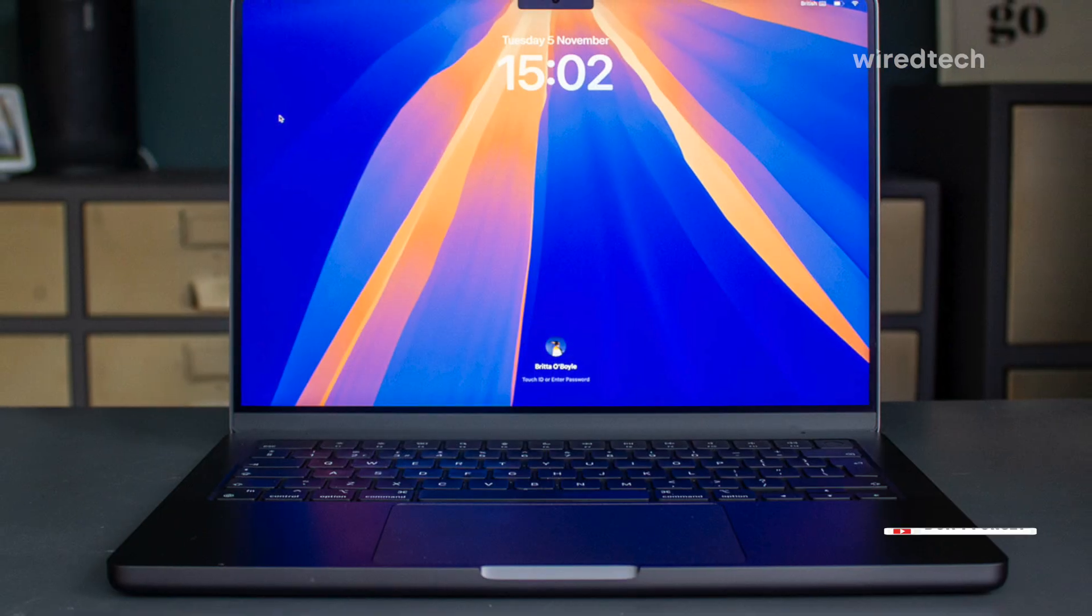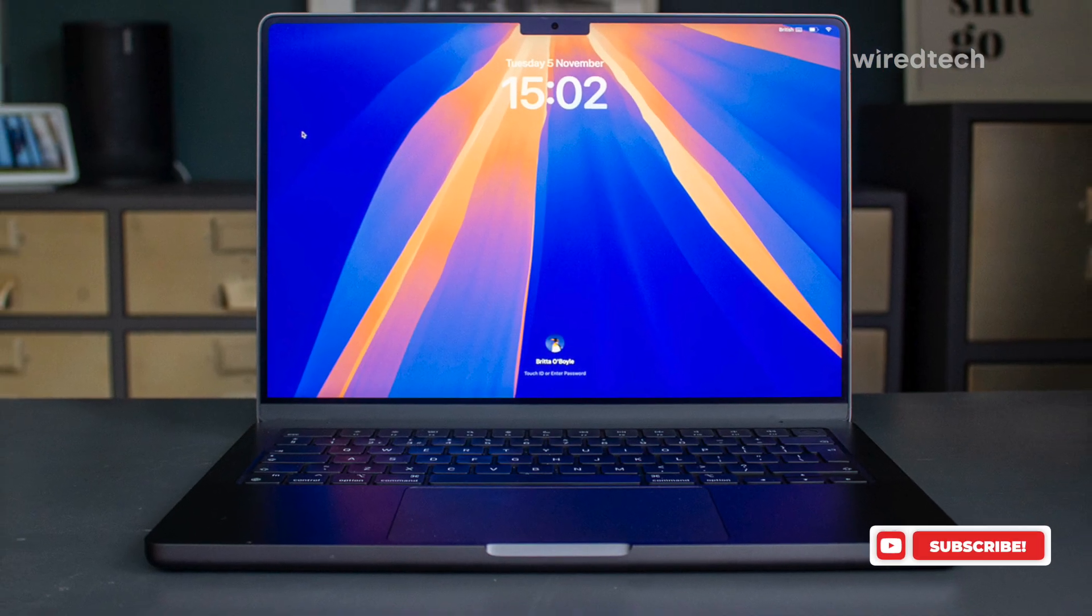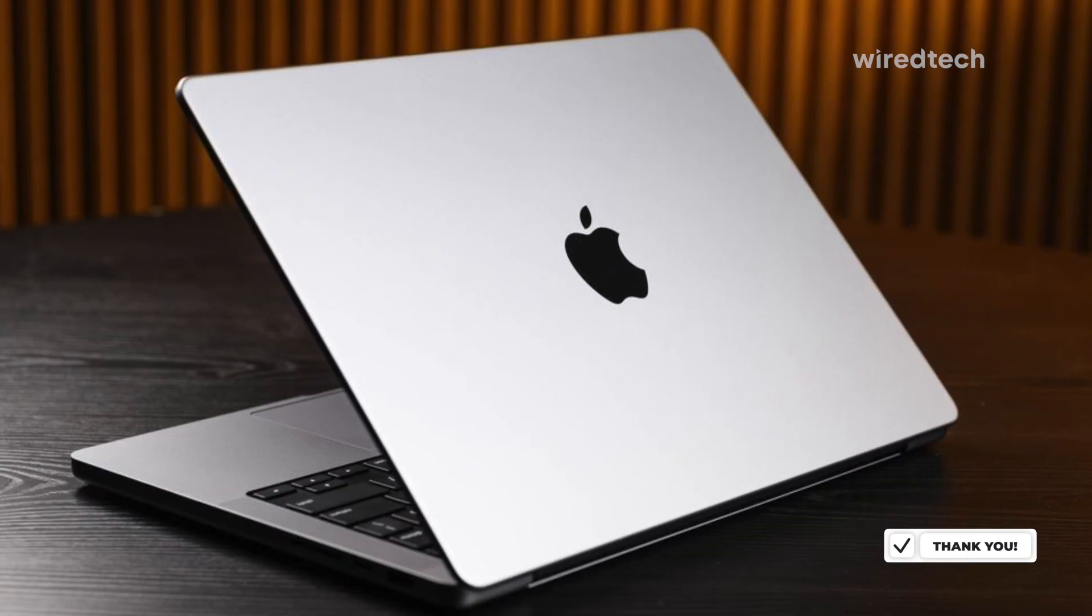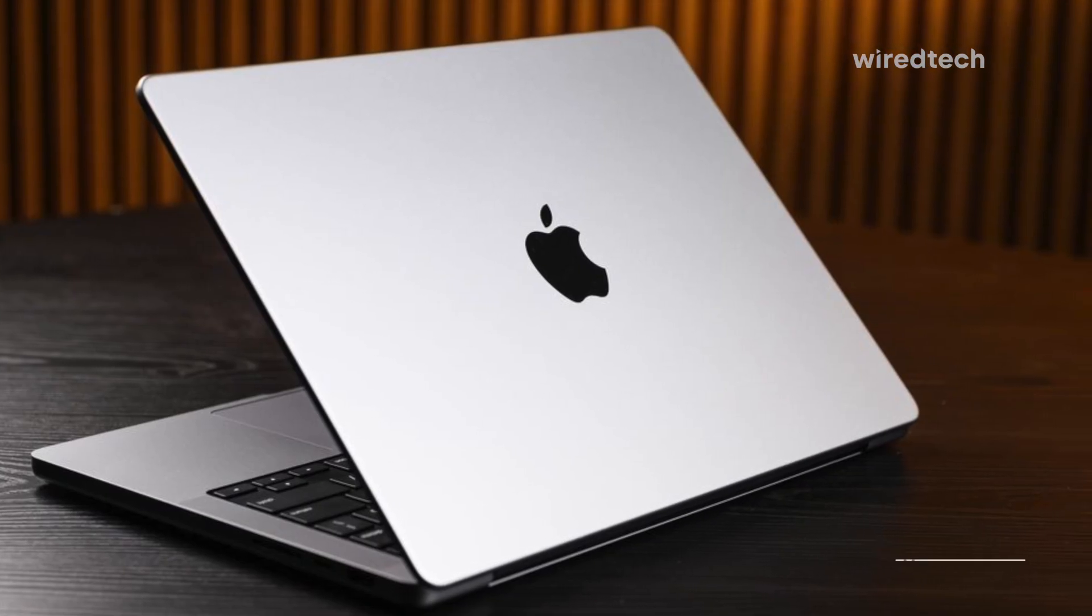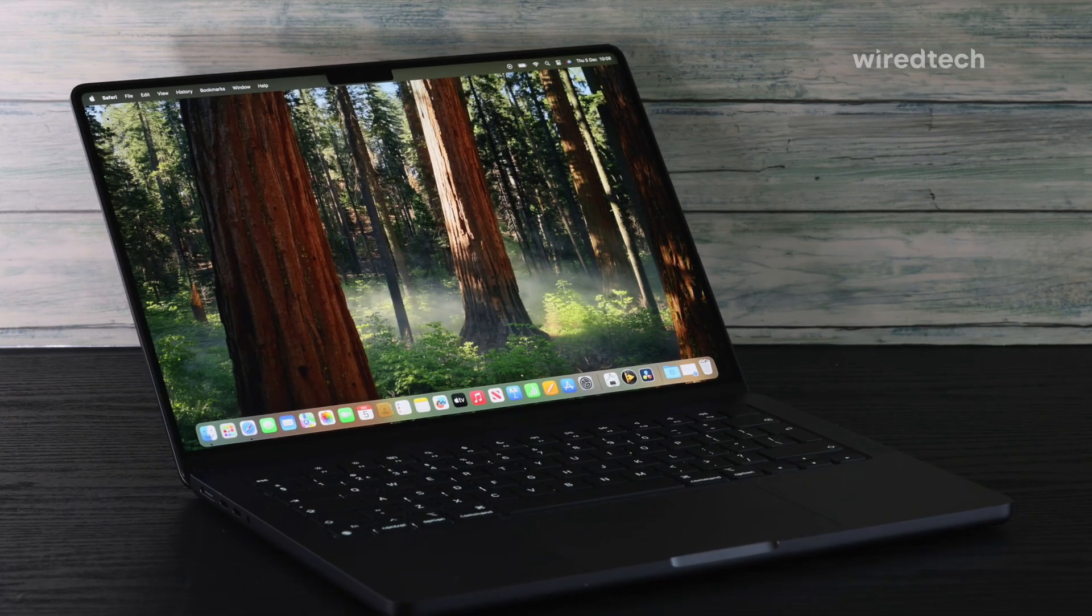Just keep in mind, if you need more storage, you'll have to upgrade because 512GB might fill up fast with large files. But overall, it's a stunning piece of tech.